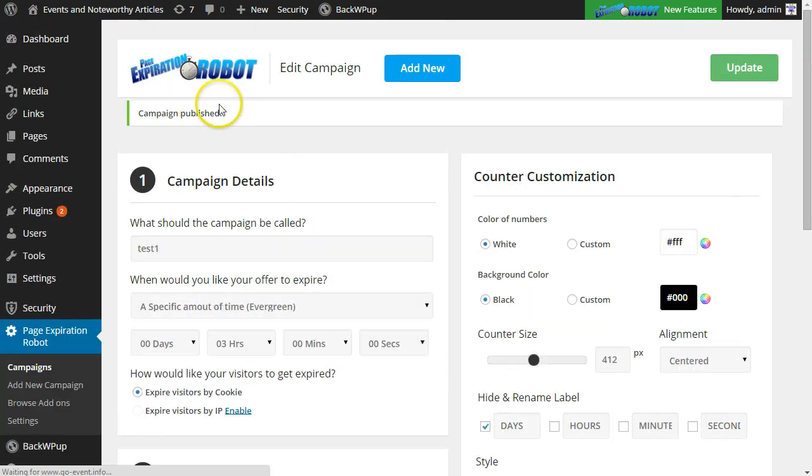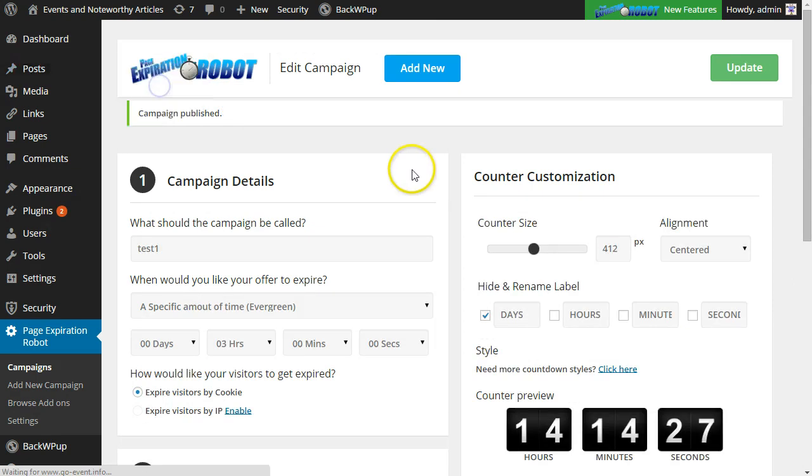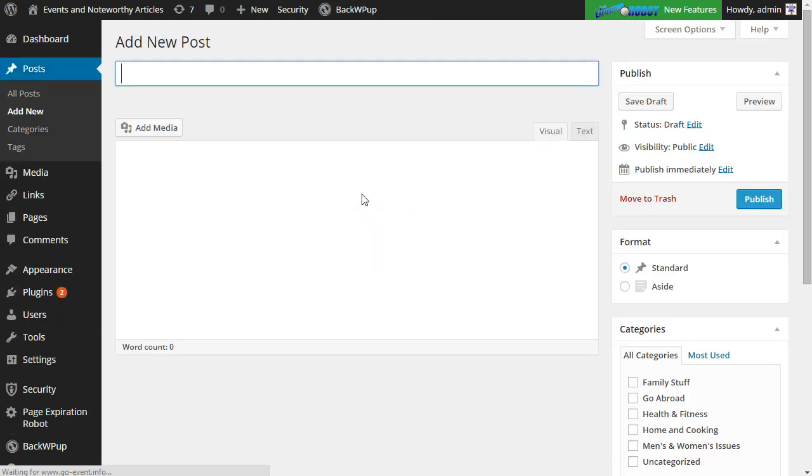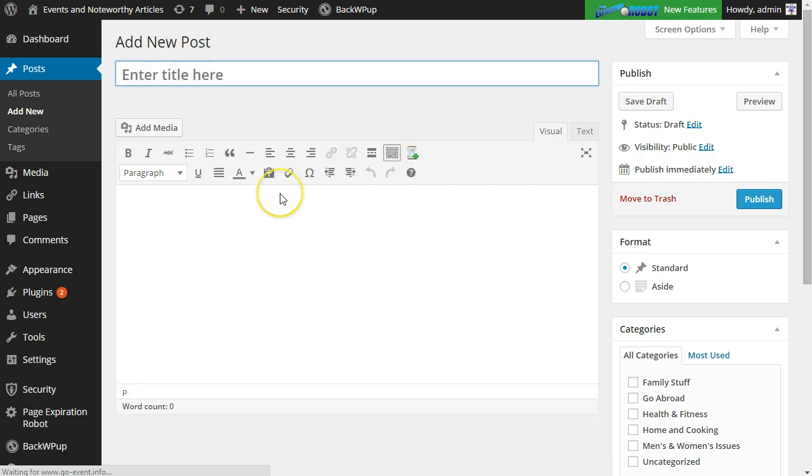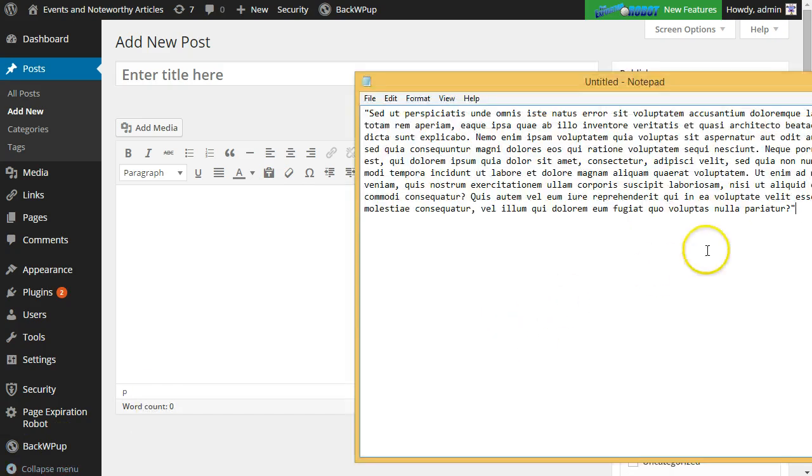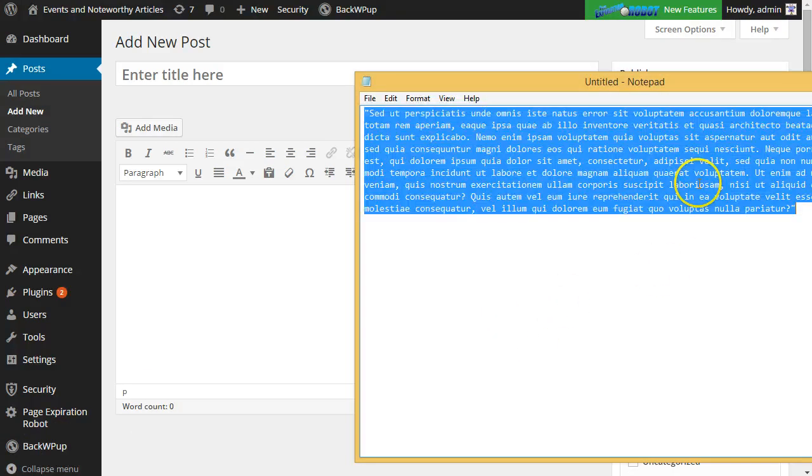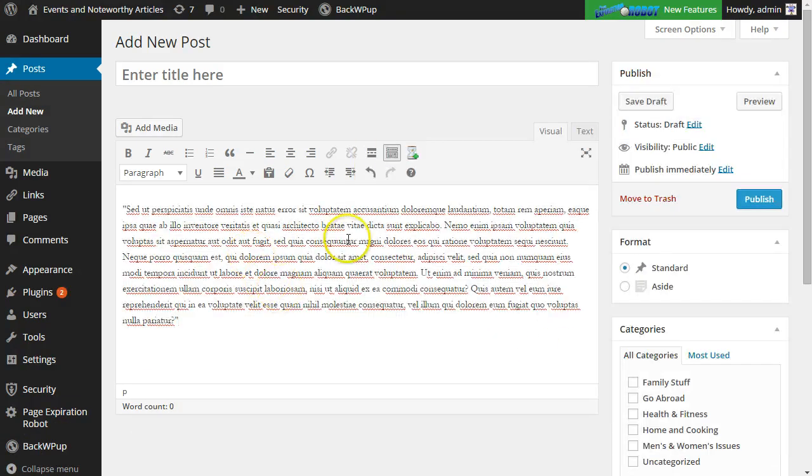Okay, the campaign is published. Now we'll go ahead and let's add a new post here. And we can take a look at how the countdown timer is actually added. Let me just grab some content here. I'll paste that in.